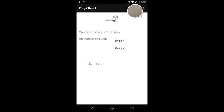Bienvenido a la aplicación Play to Read por Seeds of Literacy. Si quieres escuchar las lecciones en español, presiona el botón inferior.